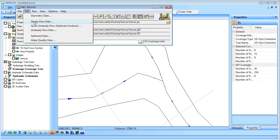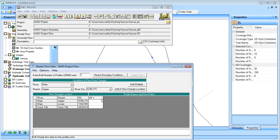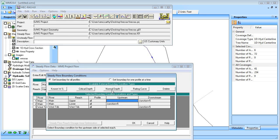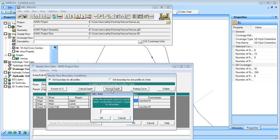For the steady flow data we will enter in the flows for each reach, and set up the boundary conditions by entering in the slopes for each reach.